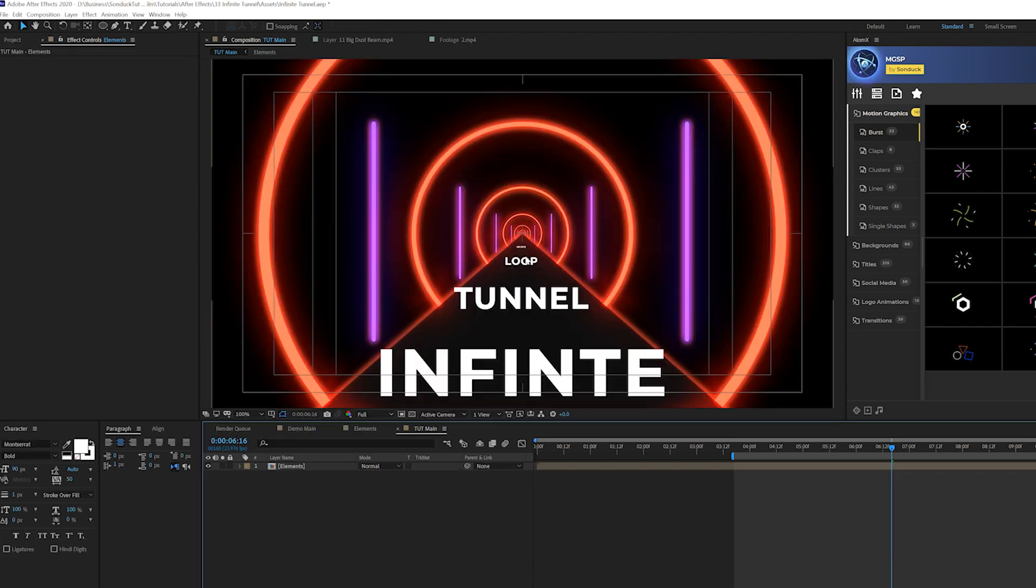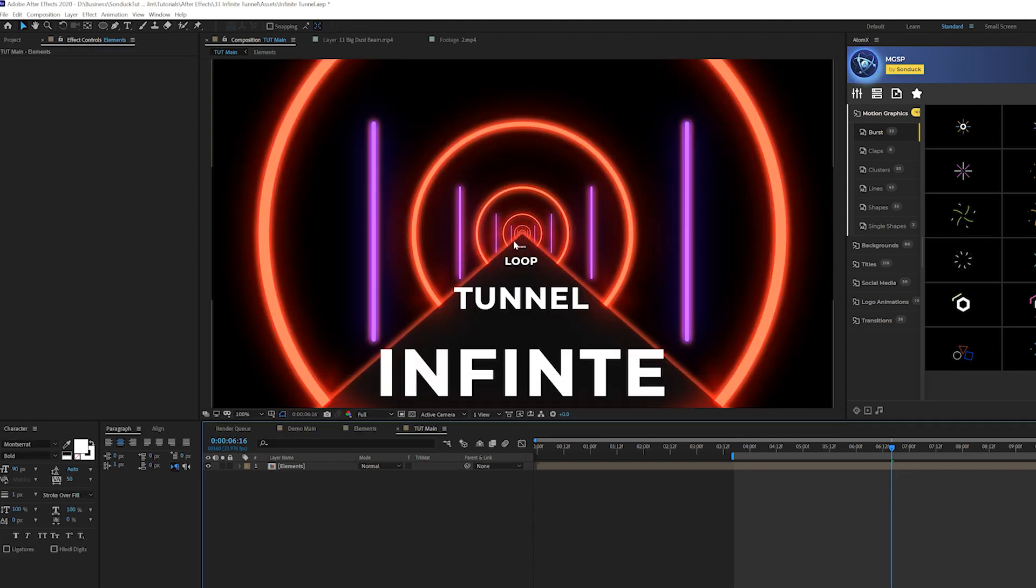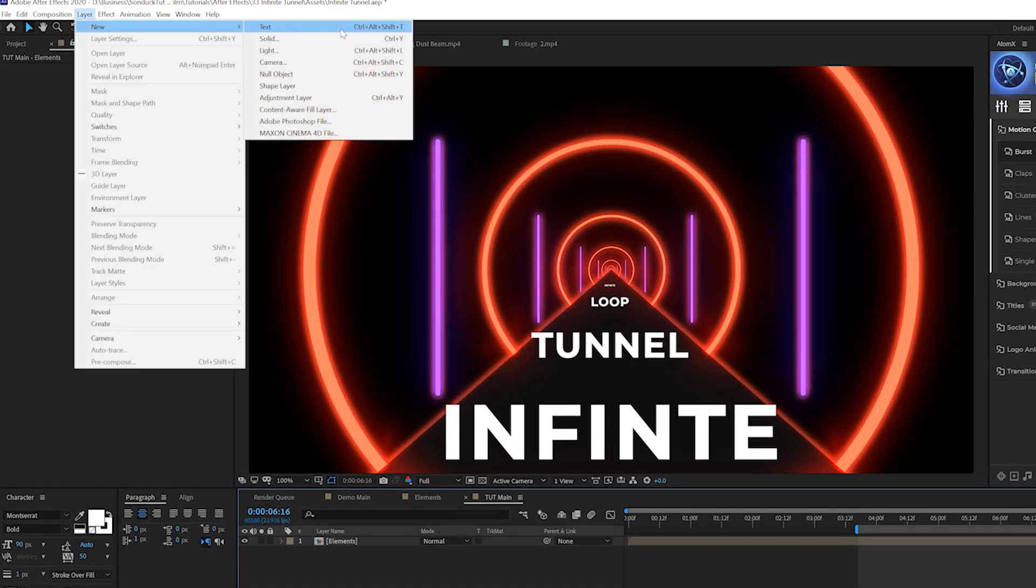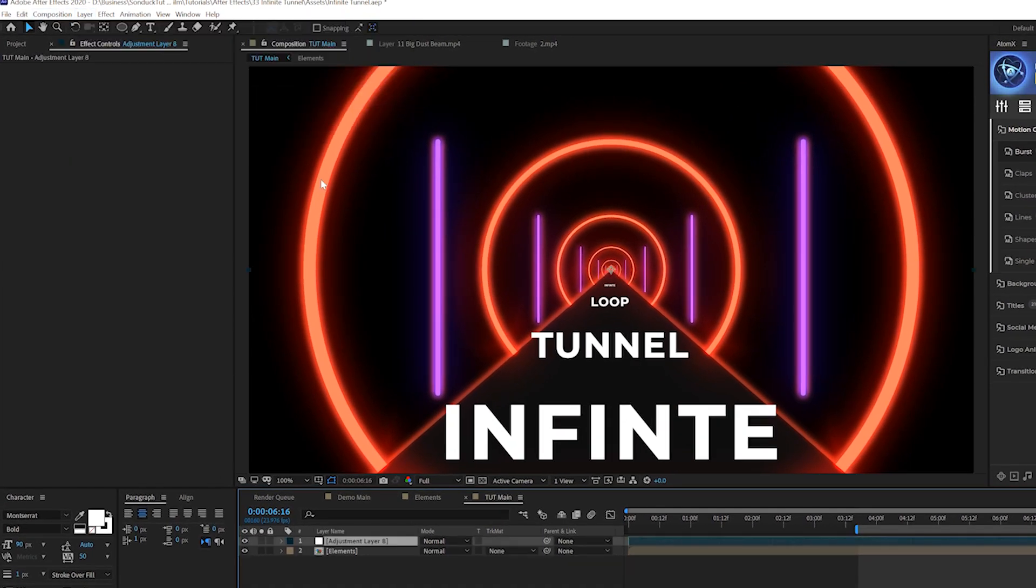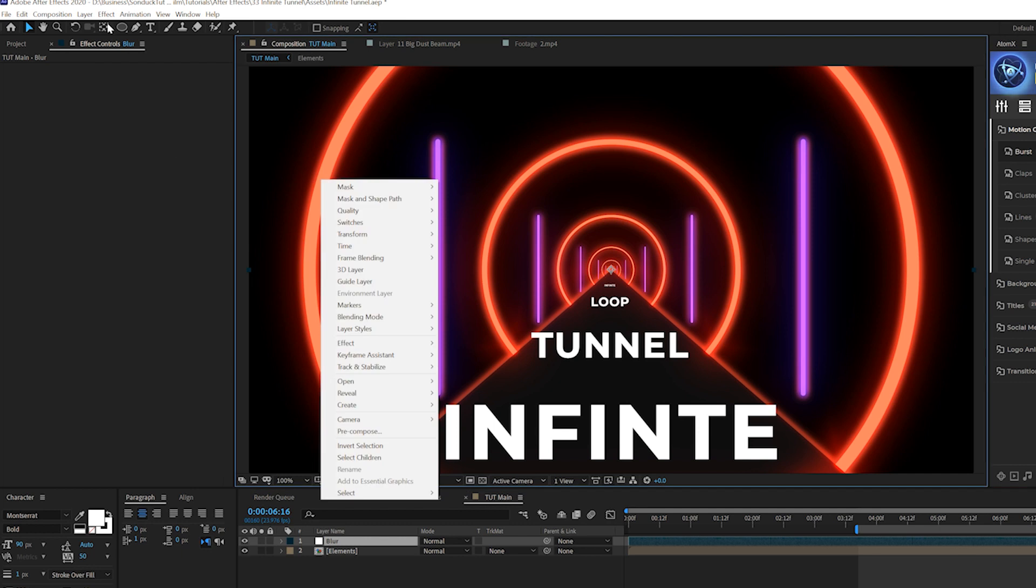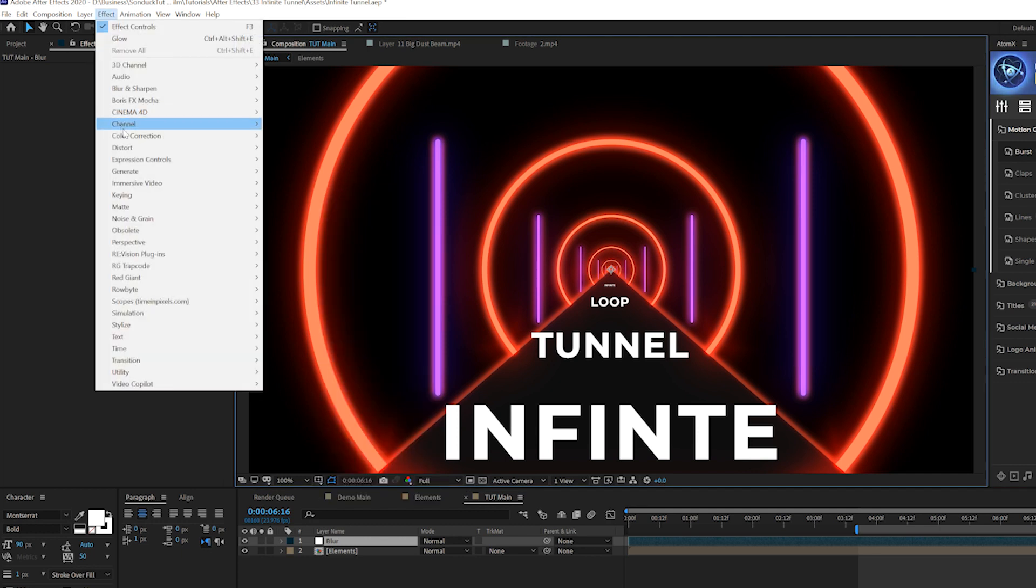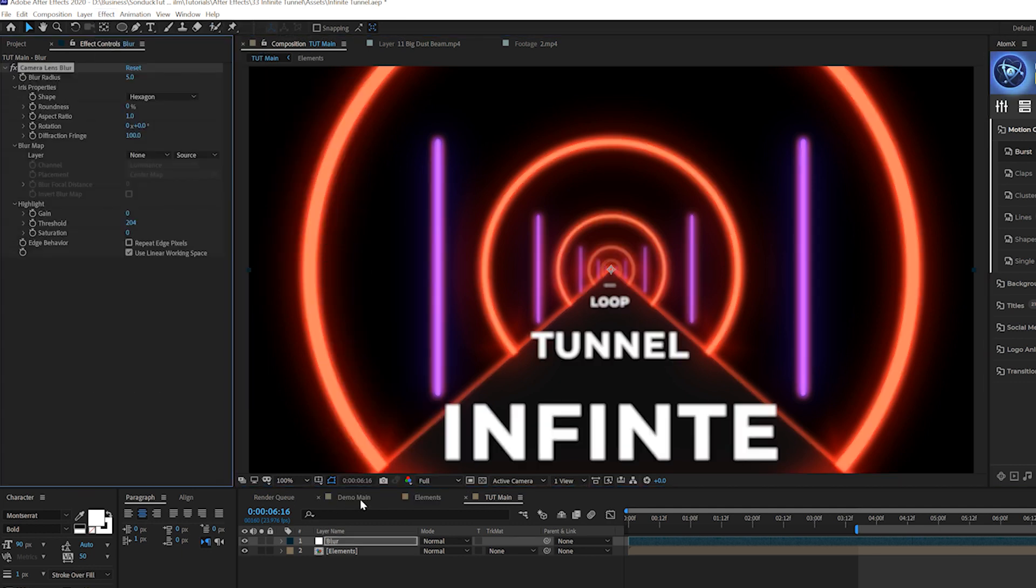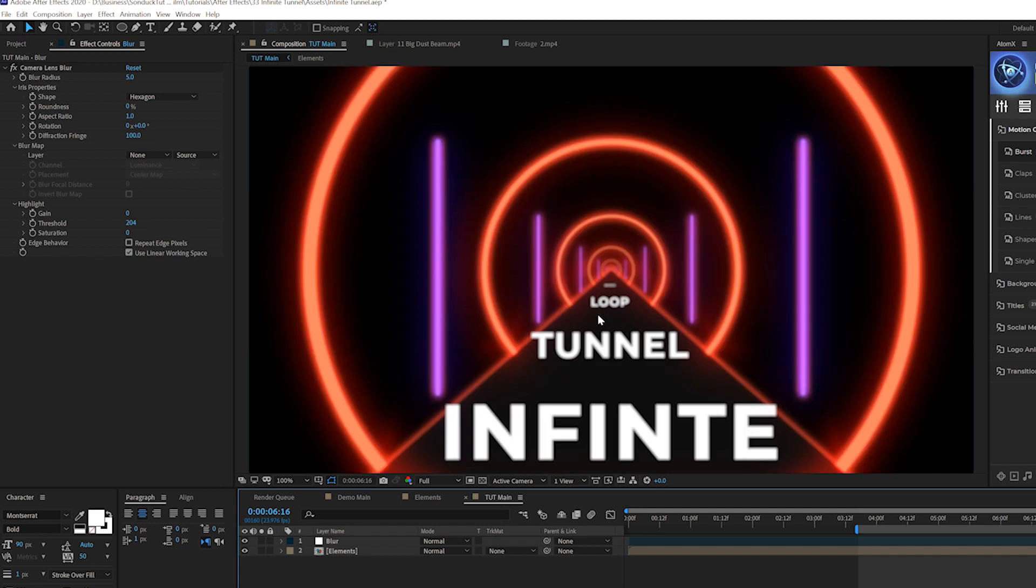So the first thing I want to do is add a very nice blur effect here to the center. So what we're going to do is go to layer, new adjustment layer, and we'll just call it blur. Then we'll go up to effect, blur, sharpen, and we're going to grab camera lens blur. And this will do a very nice soft blur to the entire composition, but I don't want to do that.